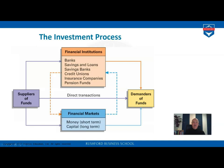Looking at a chart, we see direct transactions on one side — a supplier of funds gives money directly to the demander. For example, wealthy individuals can give a loan directly to a corporation, or business angels provide money directly to a new startup. The indirect route goes either through financial institutions — where suppliers' savings are channeled to corporations or governments — or through financial markets, where the short-term side is the money market and the long-term side is the capital market, ultimately reaching the demanders: corporations and governments.